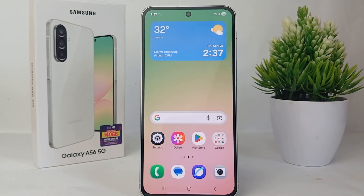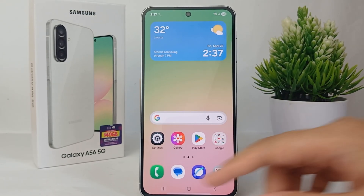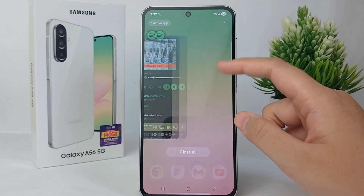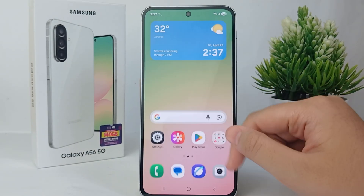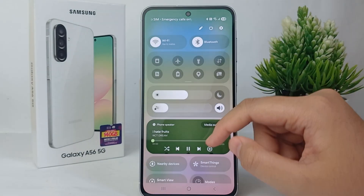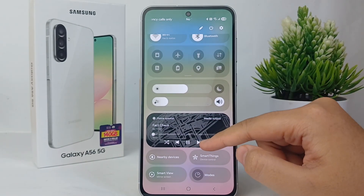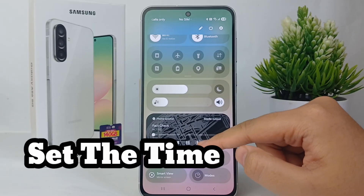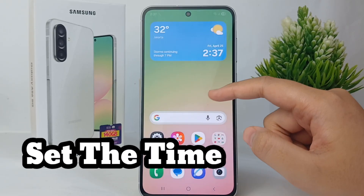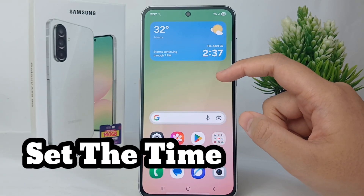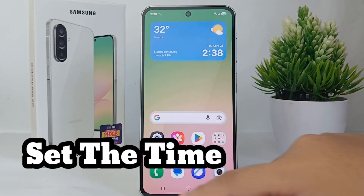Hello everyone, welcome back to Spararia YouTube channel. In this video, I would like to share a tutorial on how to set the time on Samsung Galaxy A56.